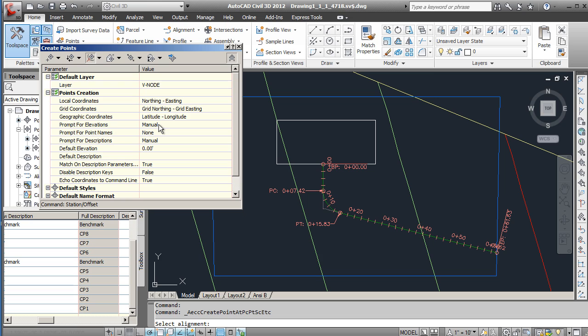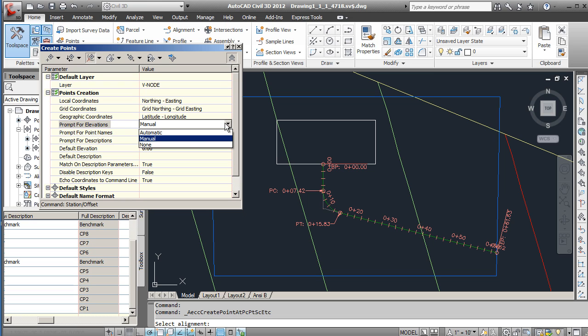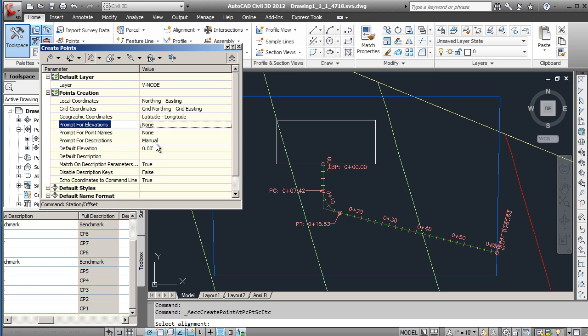These three here are important. For ours we're going to set the elevation to none so we don't have an elevation. We'll be looking specifically at plan view on this one.